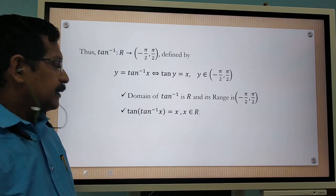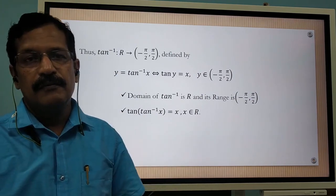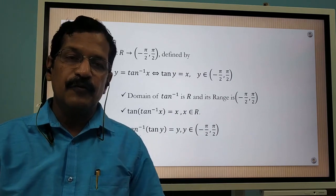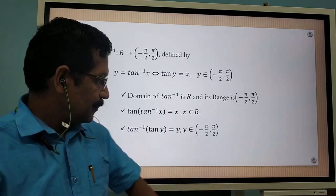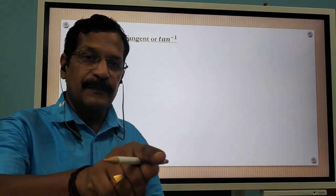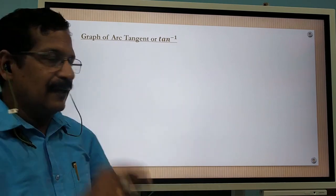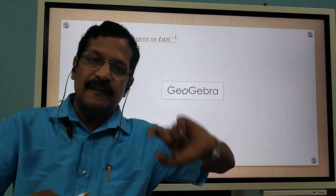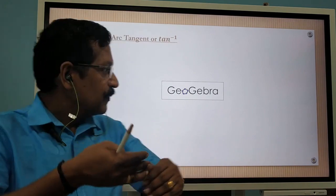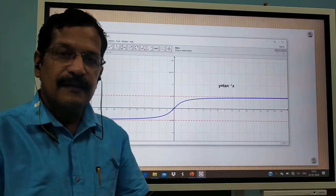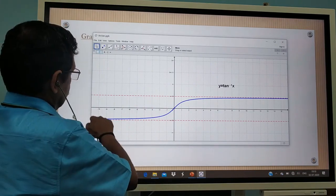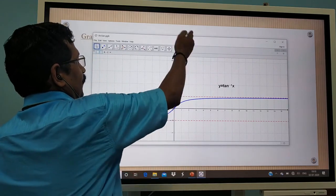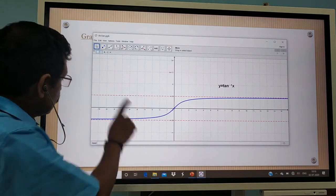We have tan(tan⁻¹ x) = x for x in R, and tan⁻¹(tan y) = y where y is an element of the open interval minus π/2 to π/2. Now, for the graph of tan inverse or arc tangent: the x-axis and y-axis interchange compared to the graph of tan. The tan graph rises steeply between its asymptotes, whereas the tan inverse graph is a smooth S-shaped curve.